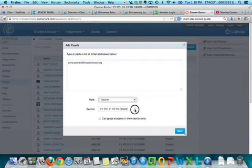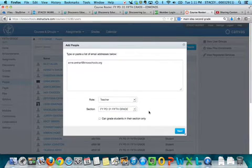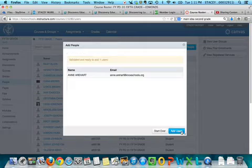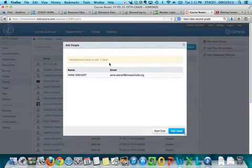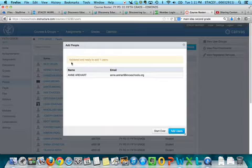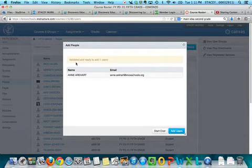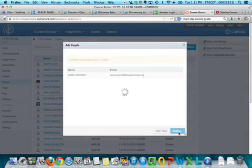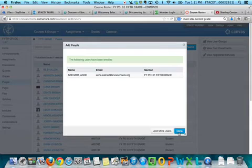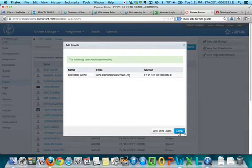So she's a teacher in fifth grade and I'm going to click the next button. Now it says it's validated and ready to add. If you get here that it's not validated, there's something wrong with the email address. You need to double check your email address and then add users. It is as simple as that.